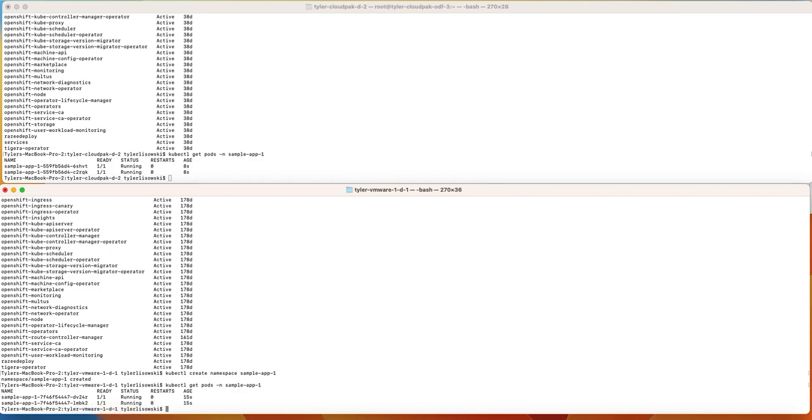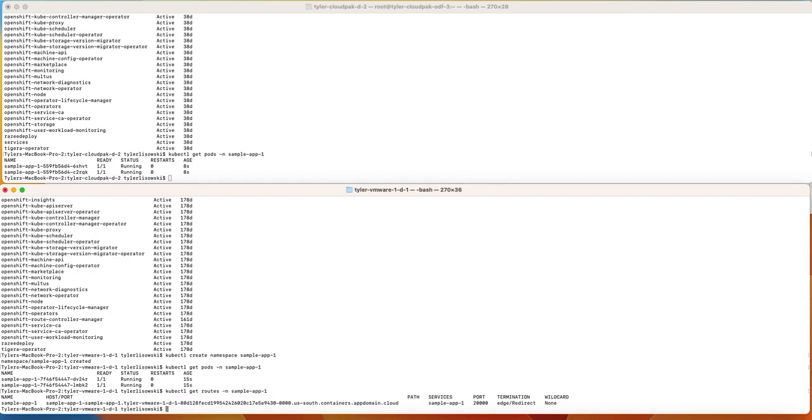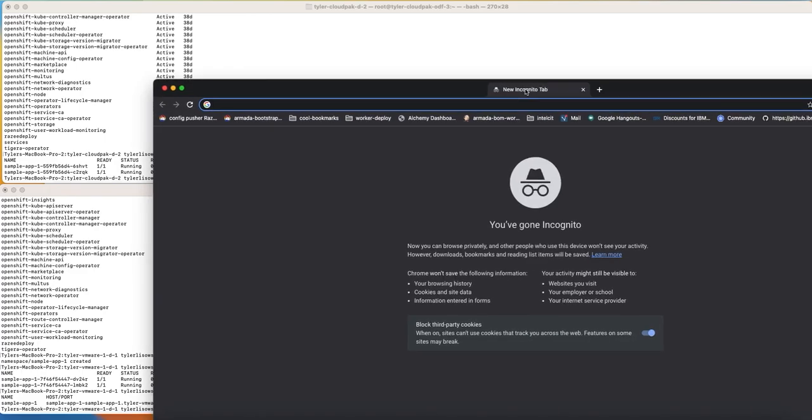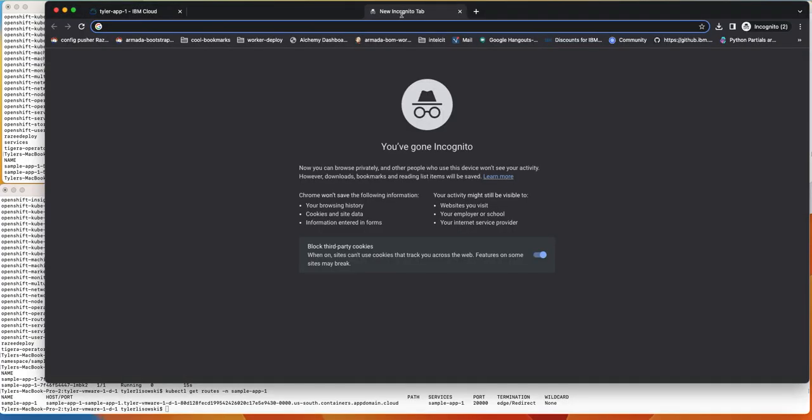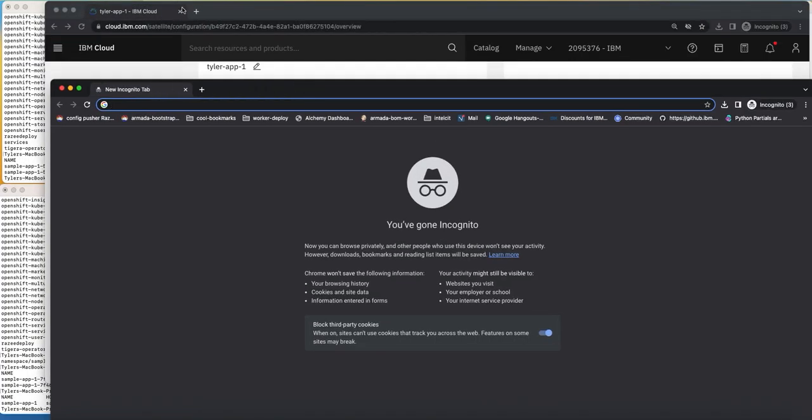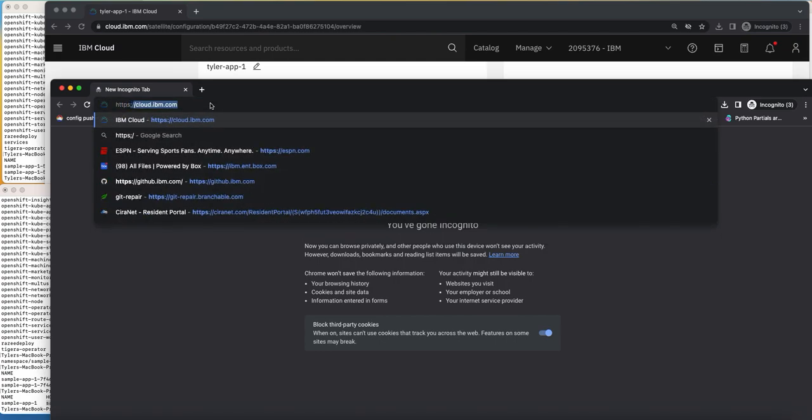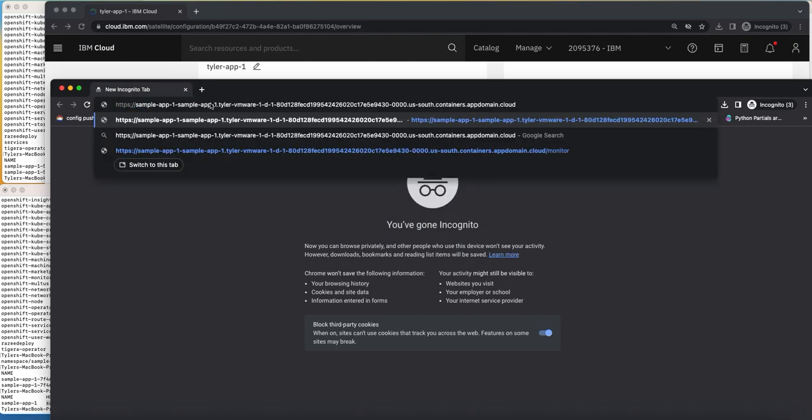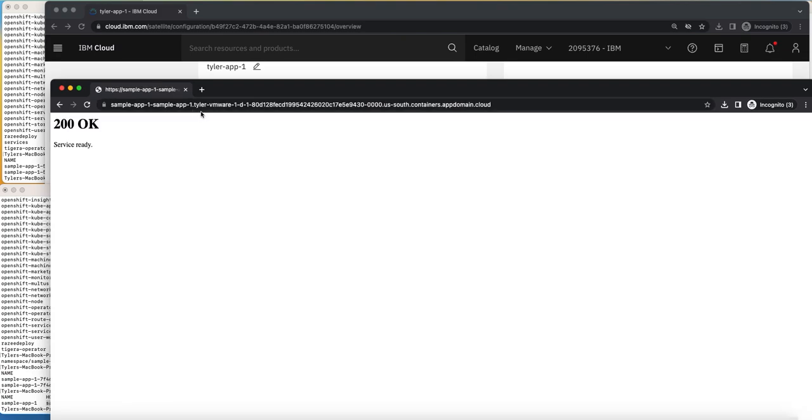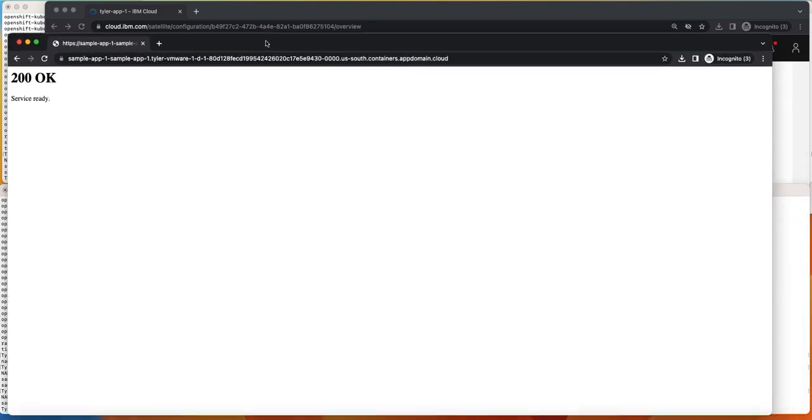And lastly, what we can do is show how the routes are actually automatically set up as well. So what we will do is let's grab one of these out of here and let me make sure I get that right.